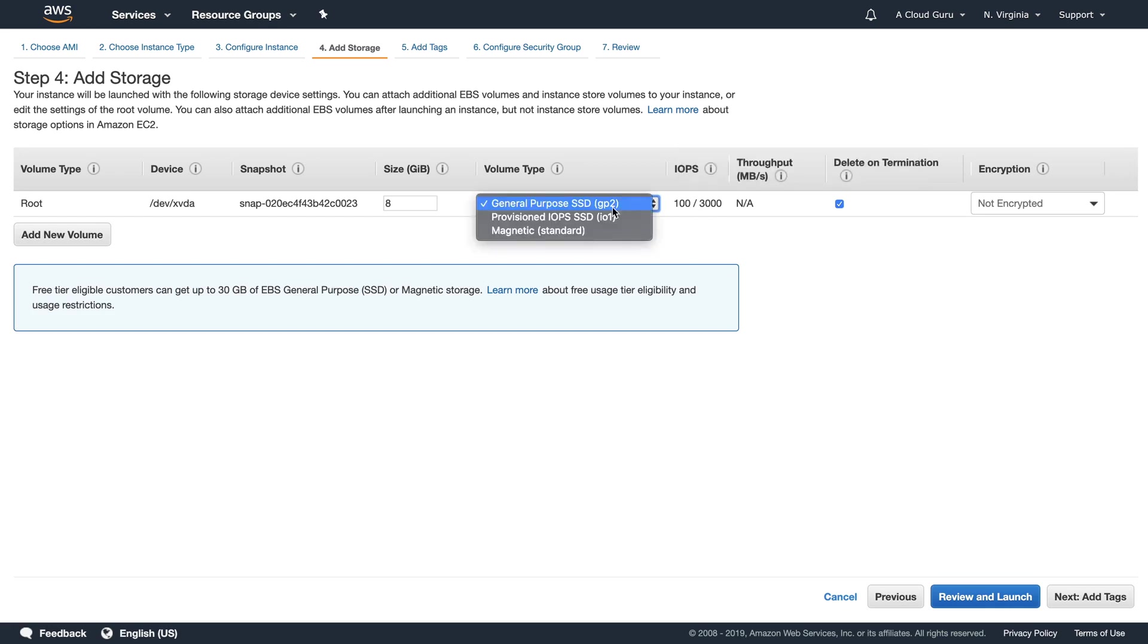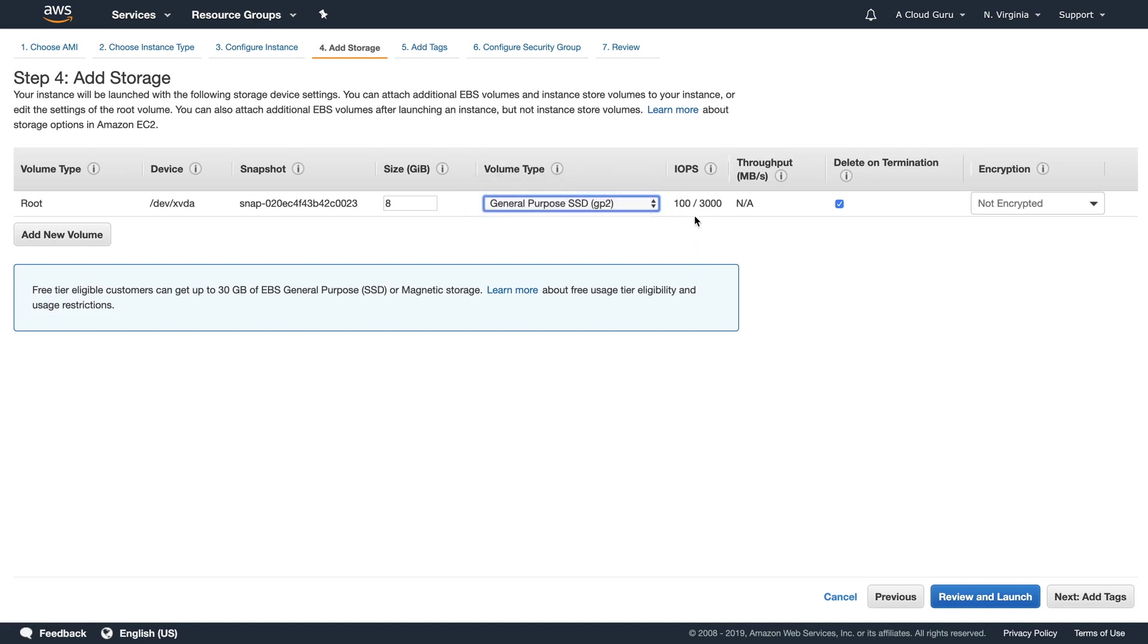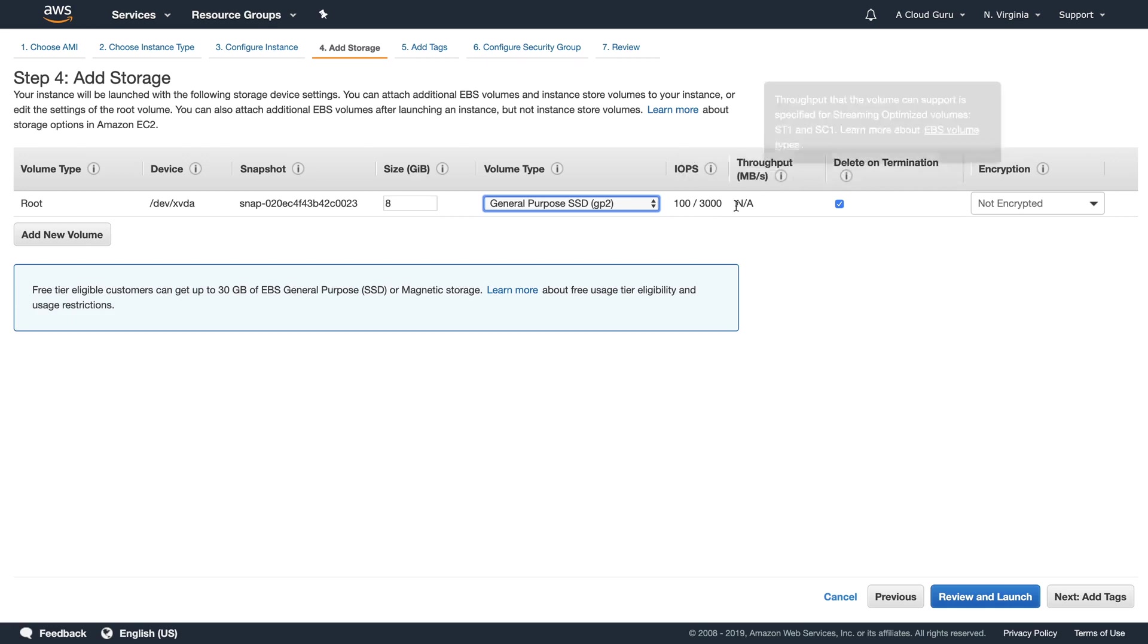In here we've got our IOPS. So if we were to use provisioned IOPS, we would start at 400 IOPS. If we were to use general purpose, it's going to have a baseline of three IOPS per gig with a minimum of 100 IOPS and burstable up to 3000 IOPS. And if you haven't heard the term IOPS before, it just means input output per second. And essentially it's how fast your hard disk drive is.